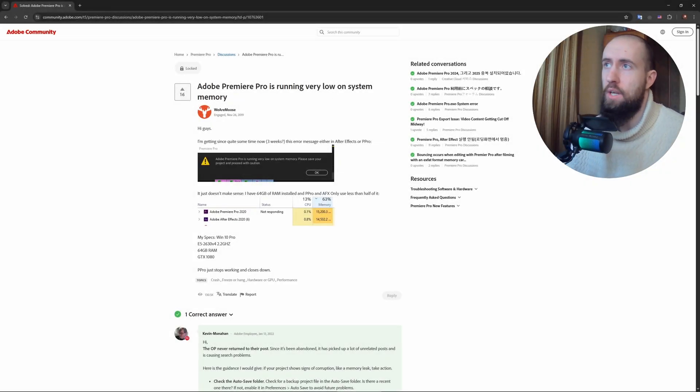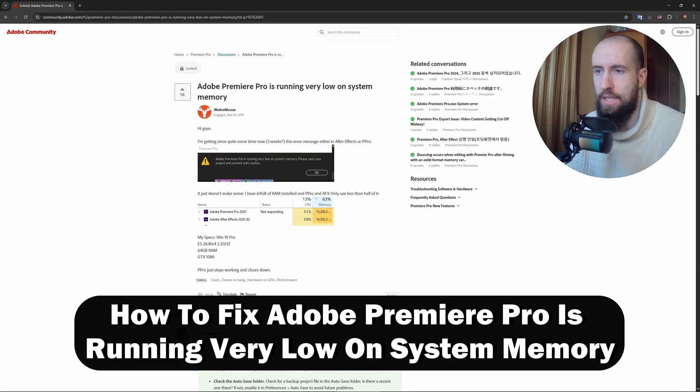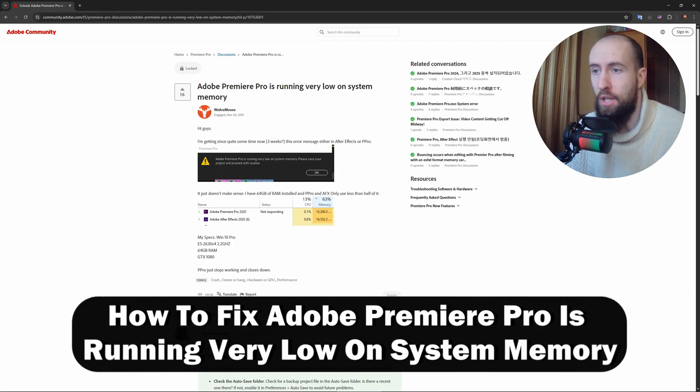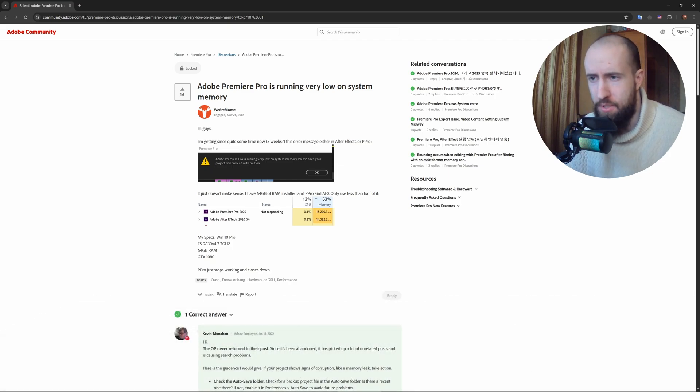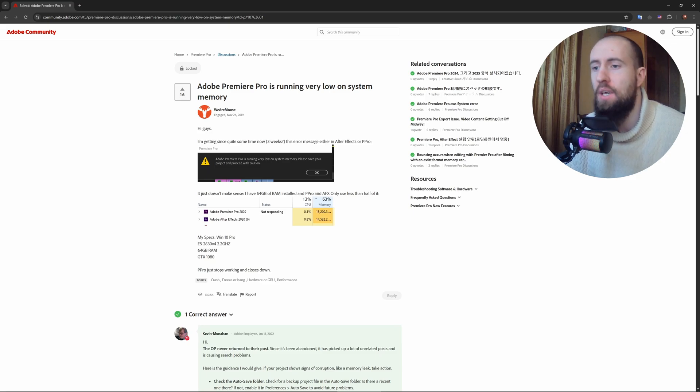Hey guys, welcome to the channel. In this video, I'll show you how to fix Adobe Premiere Pro running very low on system memory. Just follow these steps: In Premiere Pro, go to Edit, Preferences, Memory, and increase